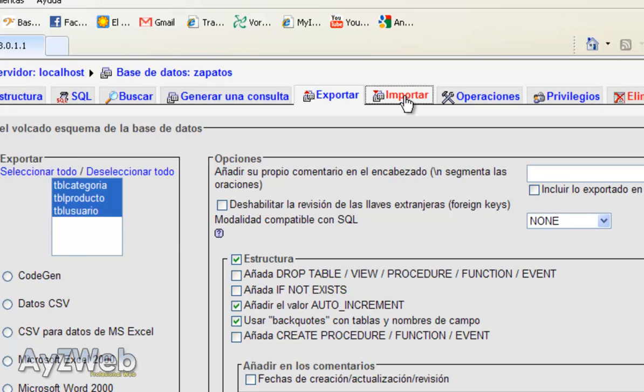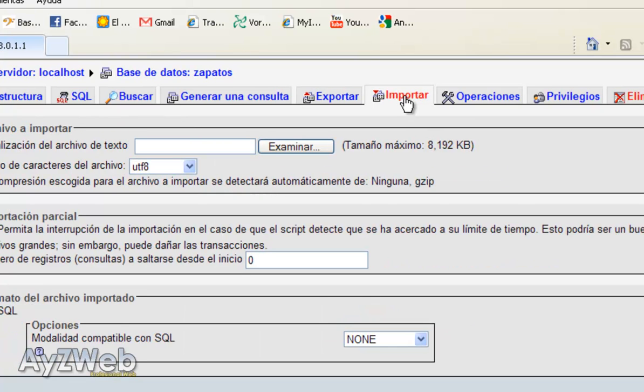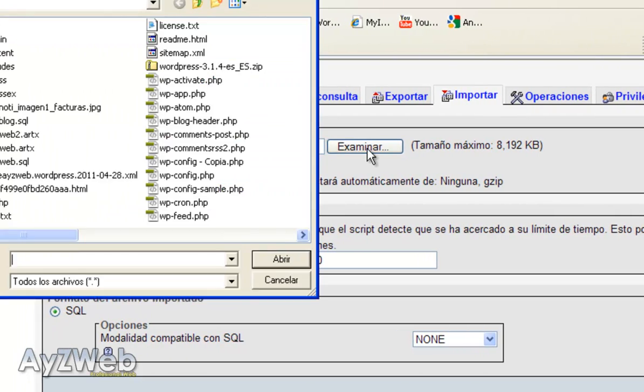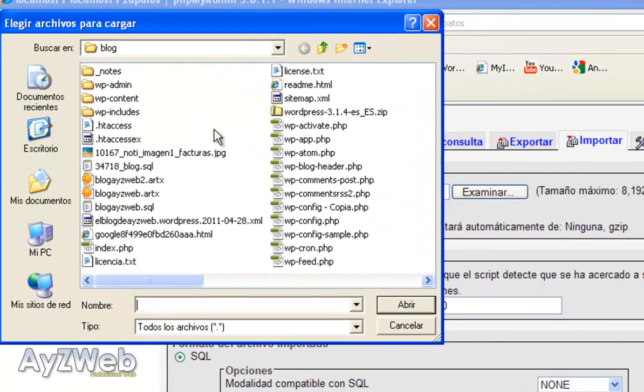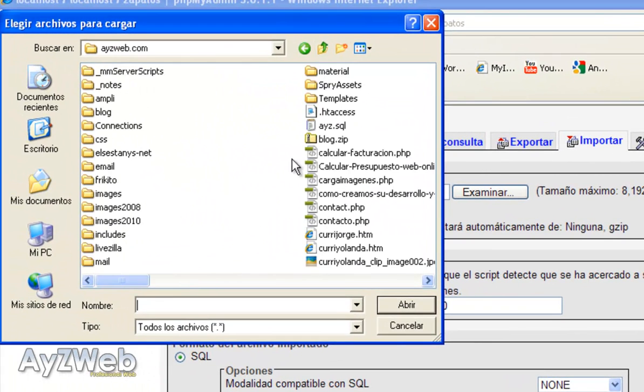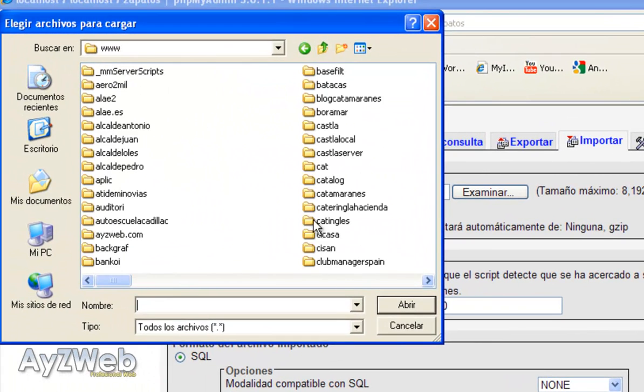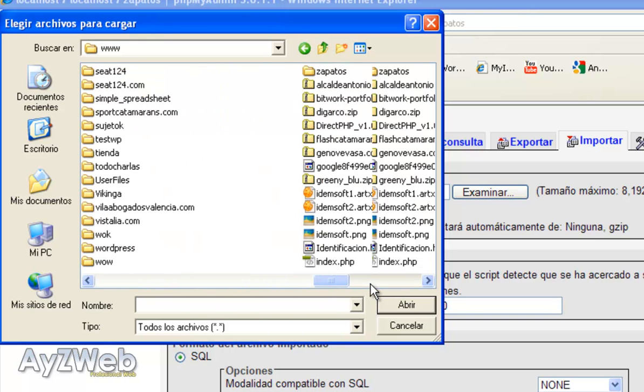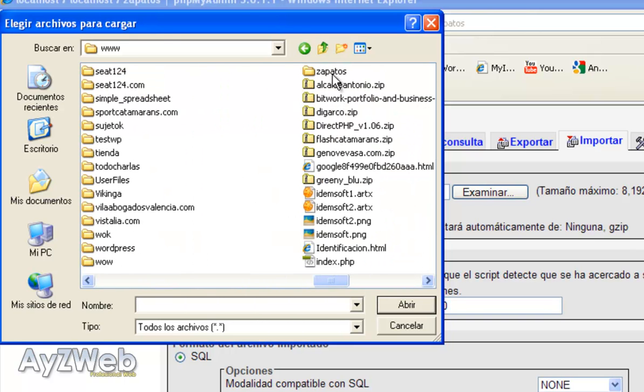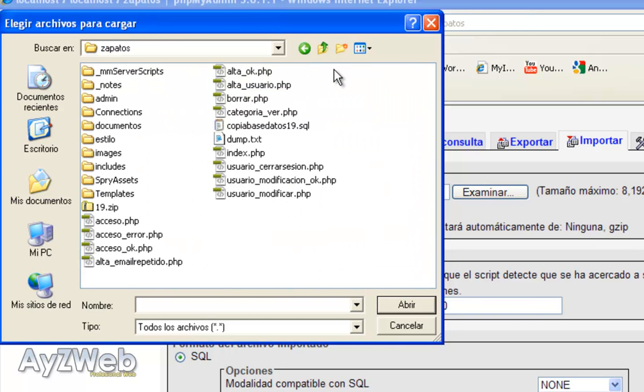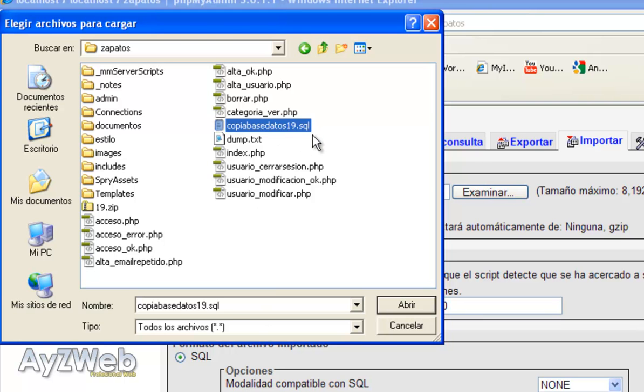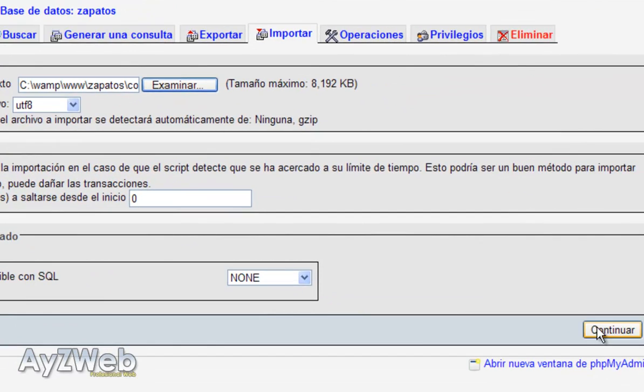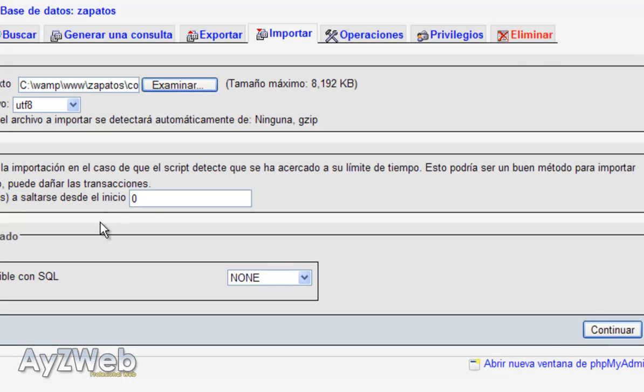it automatically would generate the file Shoes SQL that would be a copy of the database as such. To import it, we have several options. I like importing from here. To locate the text file, we browse, and we would go where we have our backup copy, which would be Database Backup 19 SQL. We would open it, and clicking on Continue, it would execute all the queries, and it would generate all the tables inside the database we have generated.